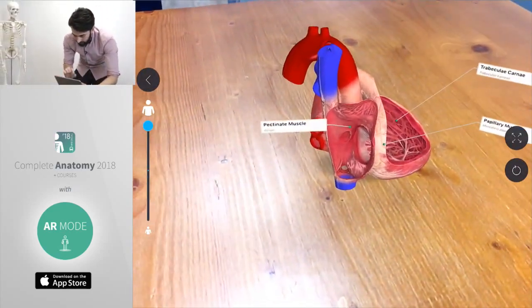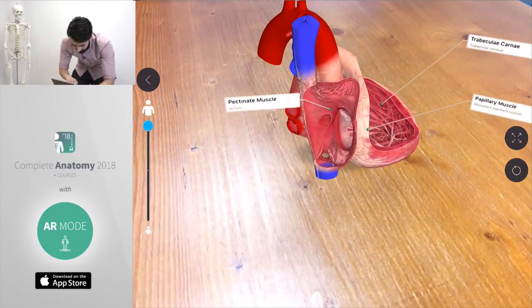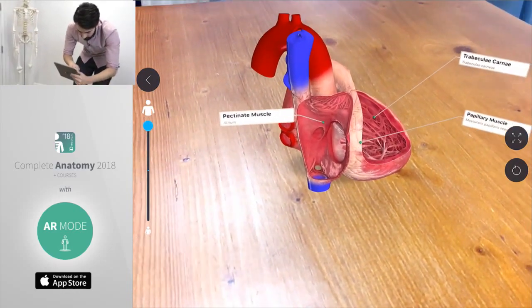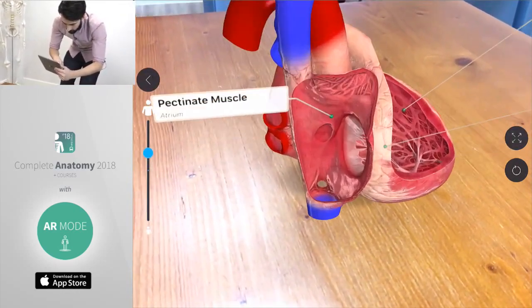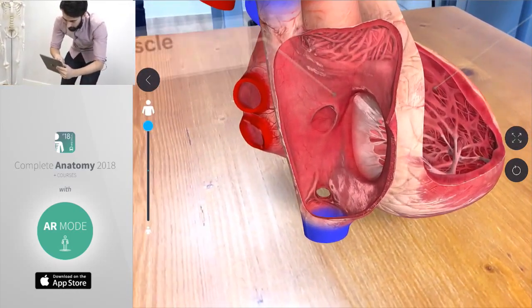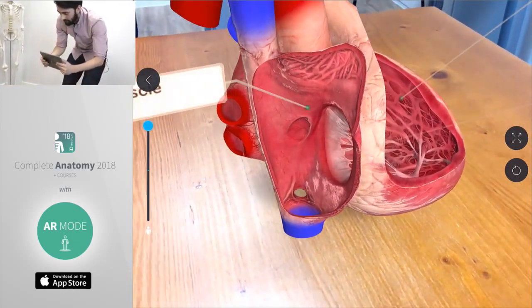Now because the heart's quite small it's quite difficult to get that view inside of it. What we can do is using the scale slider on the left here we can scale our heart up and down. Let's blow it up to the maximum.